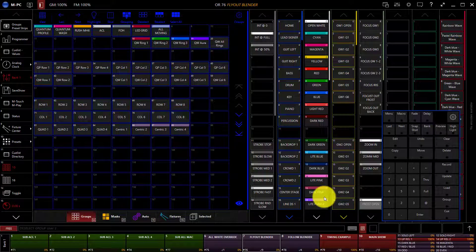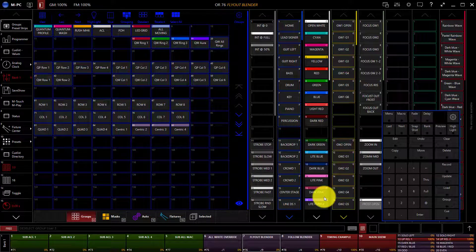In order to communicate in a more human-like language, M-Series allows you to select fixtures based on their current state in the playback stage. For example, you could select all of the fixtures that are pointed in a certain direction or a certain color based on presets. Let me show you how this works.